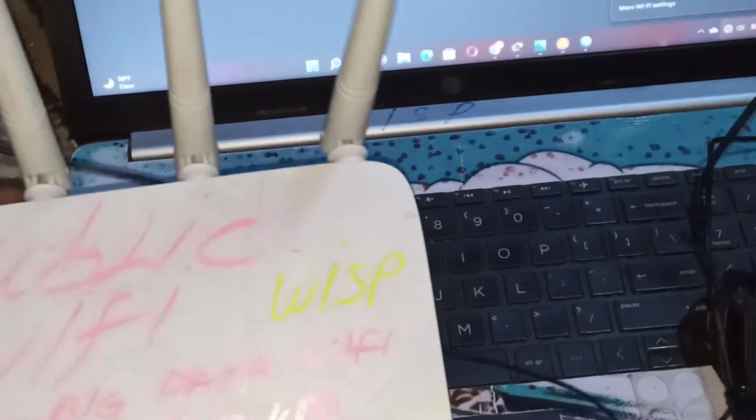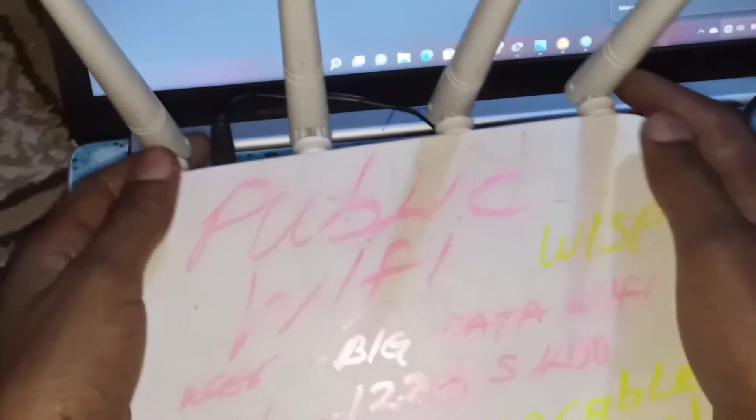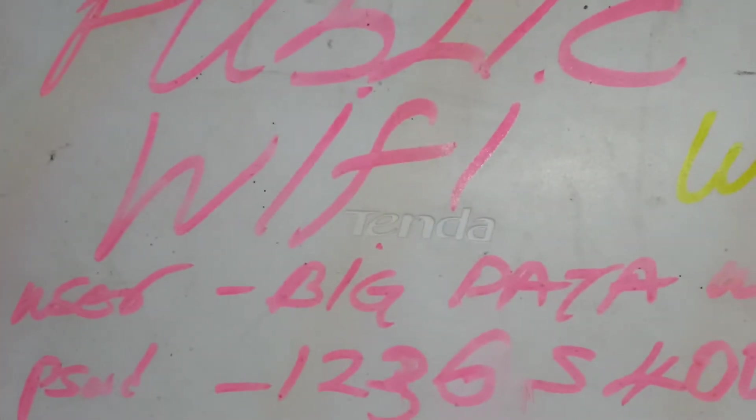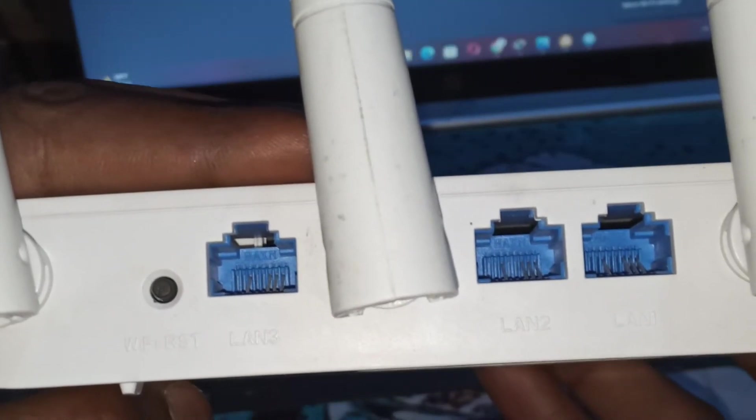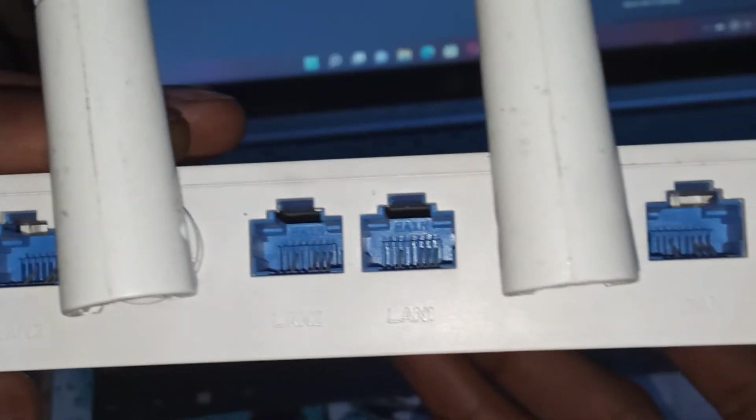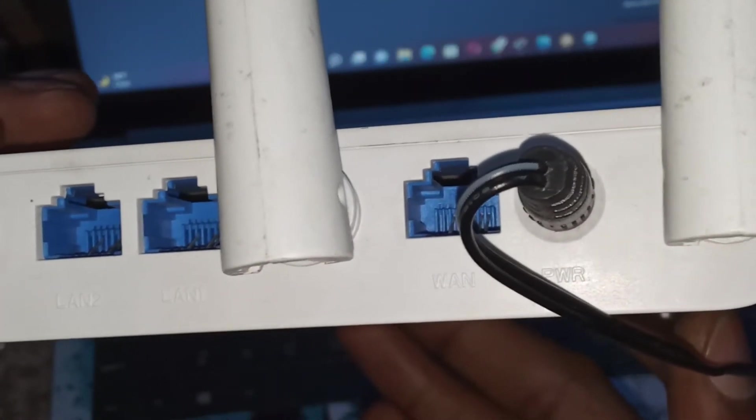And you have another router. This router, you can see the difference. These are three antennas, these are four, so this is more strong. It's a Tenda version. Same to this one, it's Tenda on the back side. This one has one WAN port and LAN ports. You can see one port then LAN 1, 2, and 3, and a reset button.